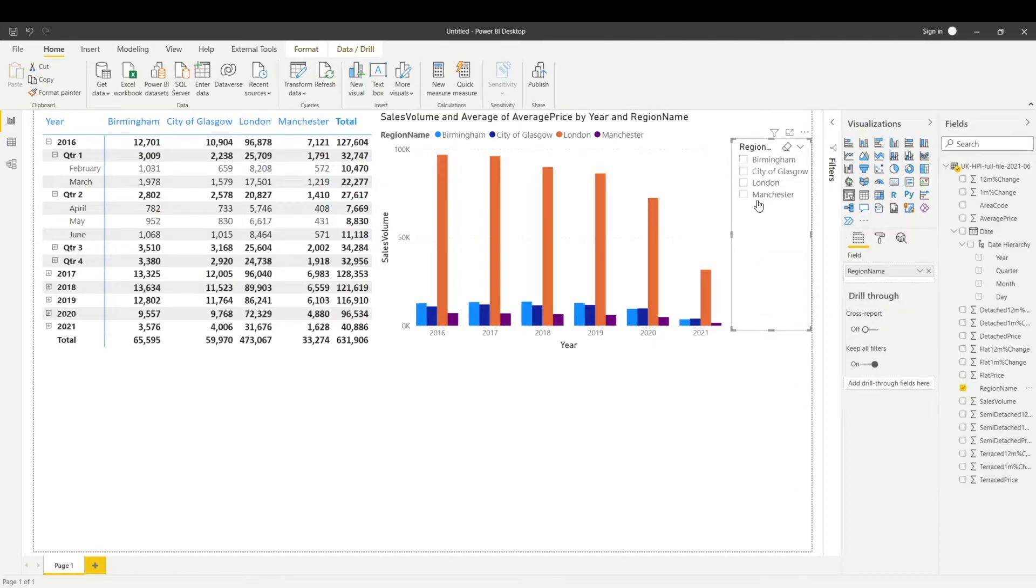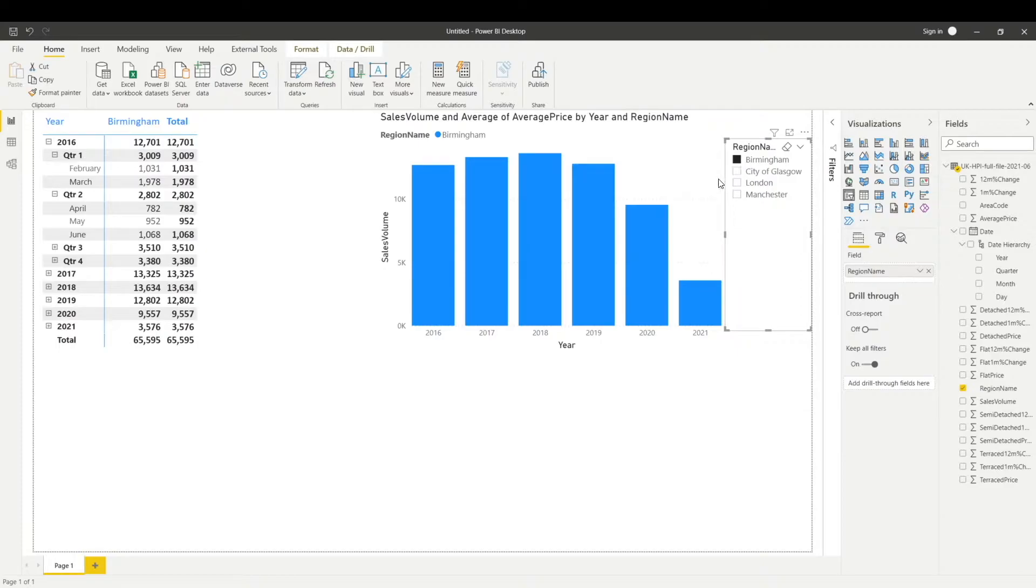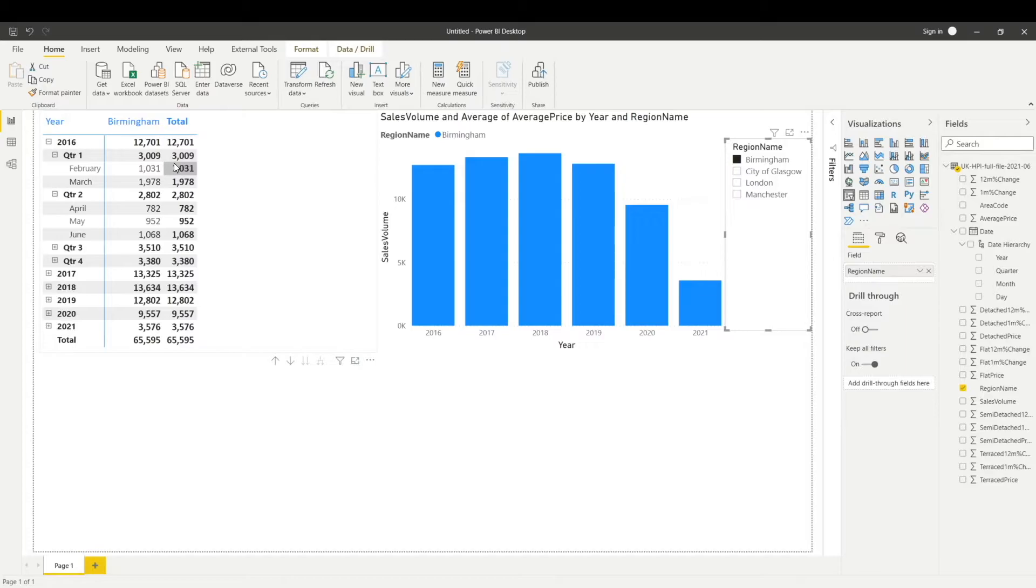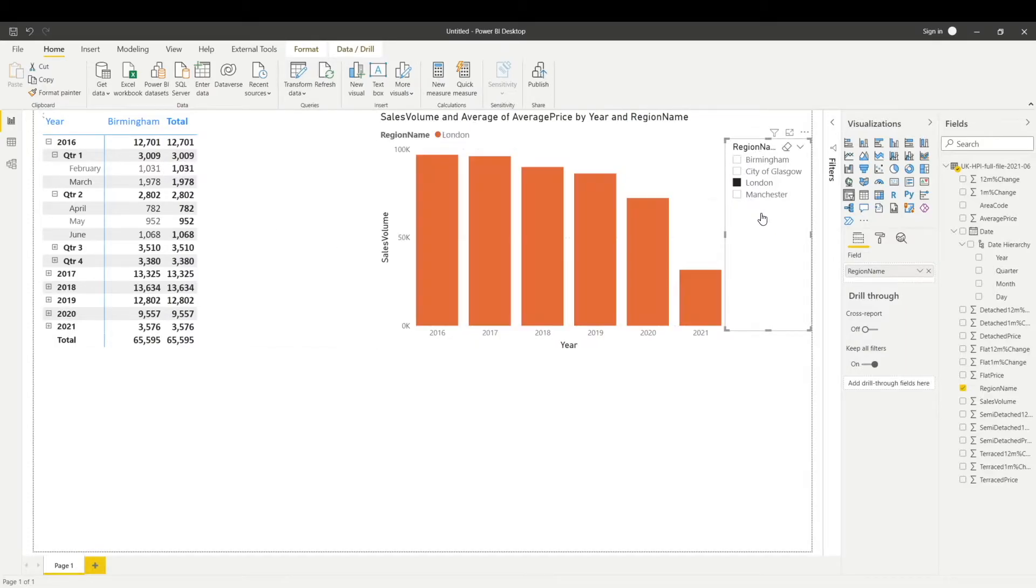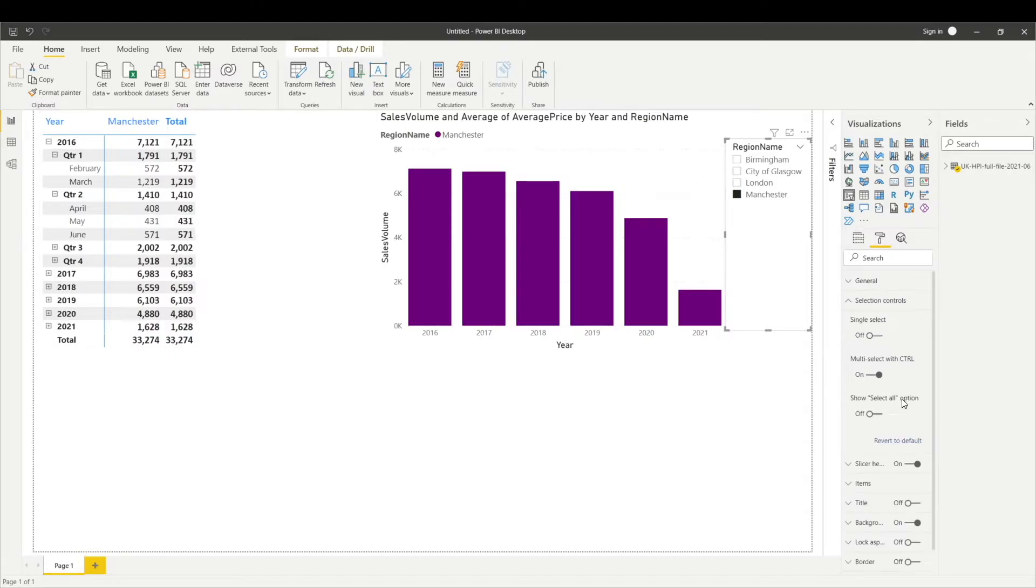Now you can see I've got all these regions available in my slicer. If I click one of the regions, both visualizations are now showing me the data which is only relevant to Birmingham. If I select London, it will show me the data which is only relevant to London. It is basically filtering the data on my report.